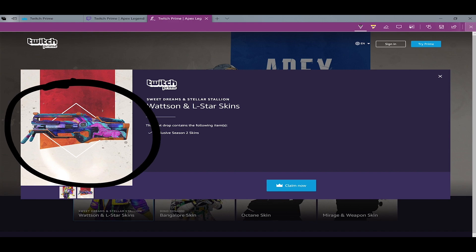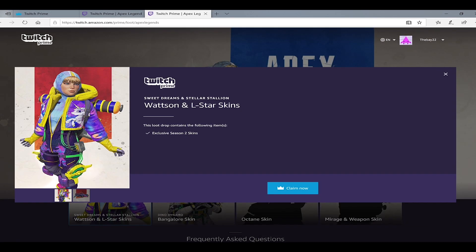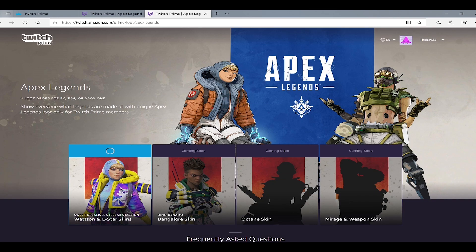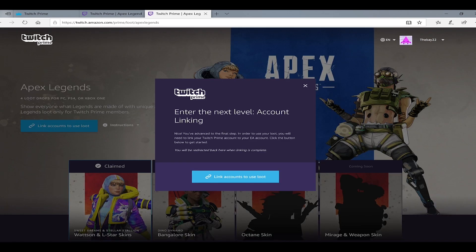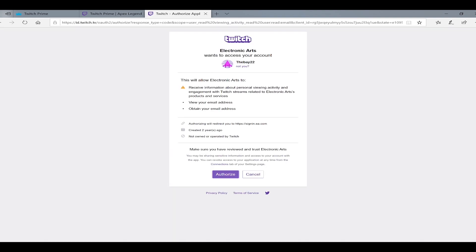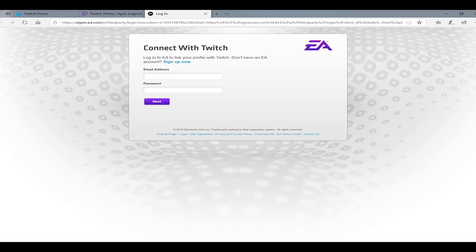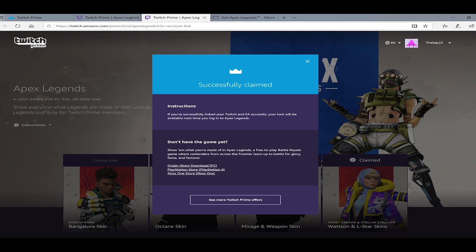You'll be able to get them. You do have to link your EA account too, which should be already linked to your Xbox, PlayStation 4, or PC account. You authorize that - there's a lot of linking, so you have to do EA, Twitch, and then Amazon if you haven't already activated your Twitch Prime with Amazon Prime.